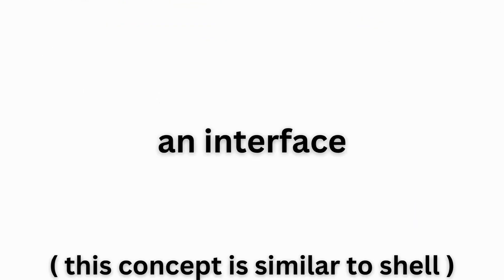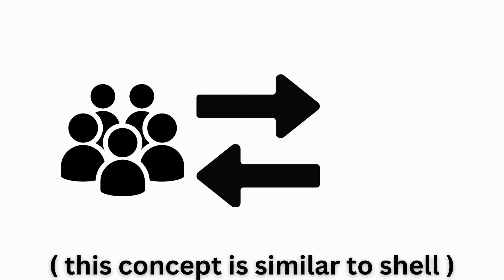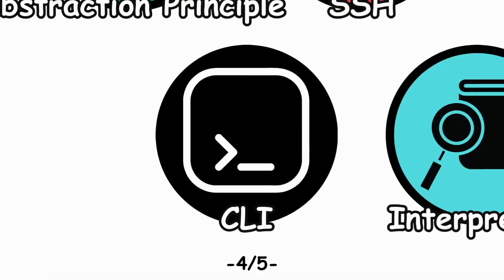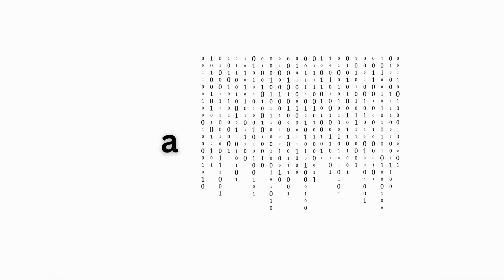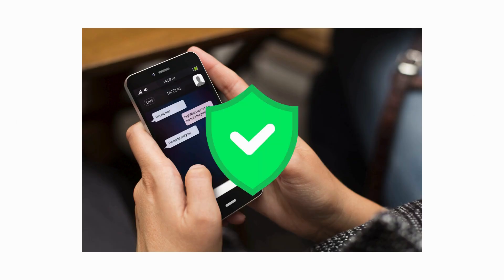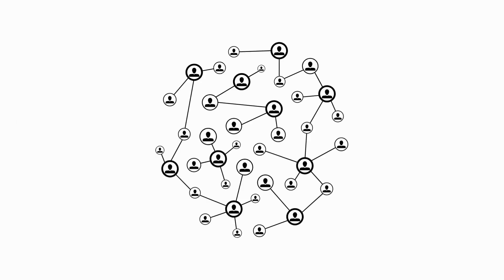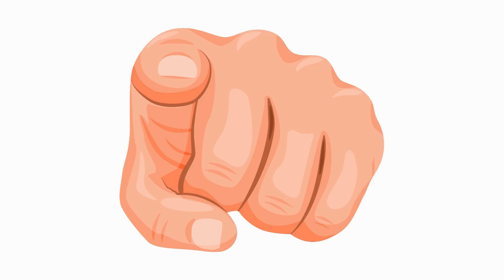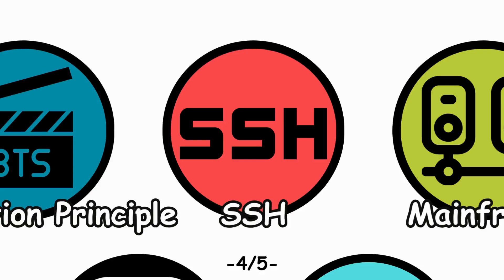Command-line interface, an interface where users interact with the computer by typing commands. Secure shell protocol, a cryptographic network protocol for secure data communication over an unsecured network. Example, SSH allows you to securely connect to a remote server.